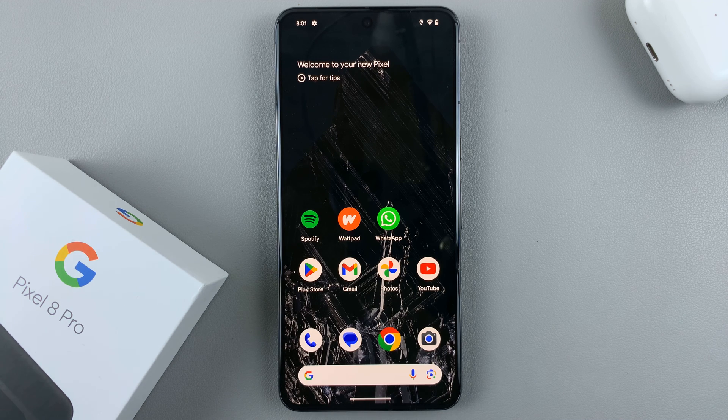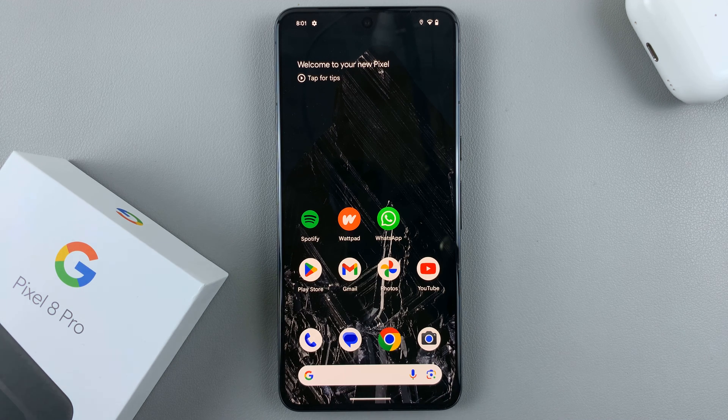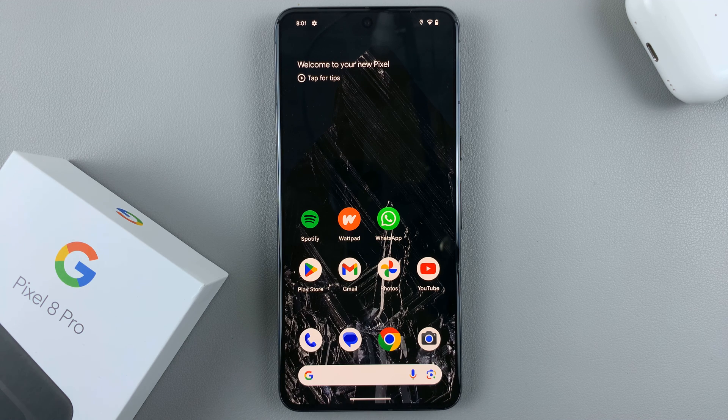In today's video, I'll be showing you how to change the screen timeout period on your Google Pixel 8.